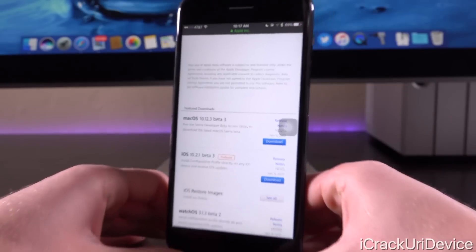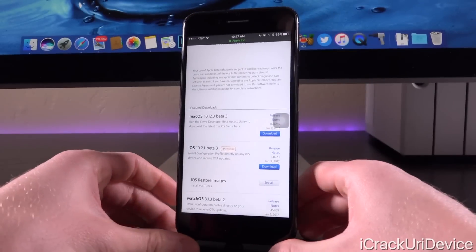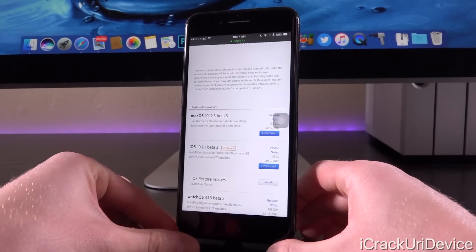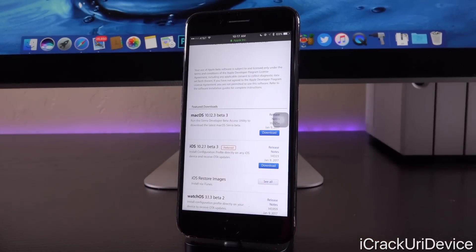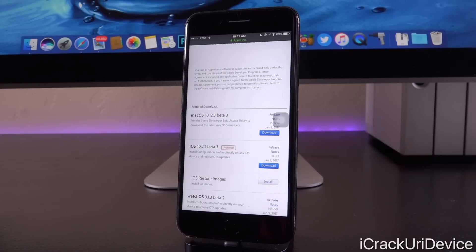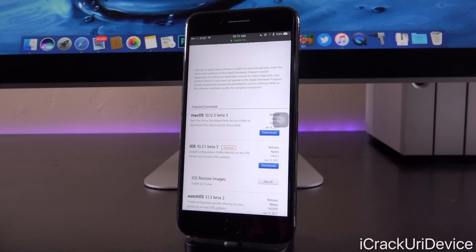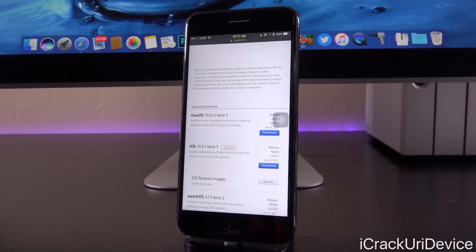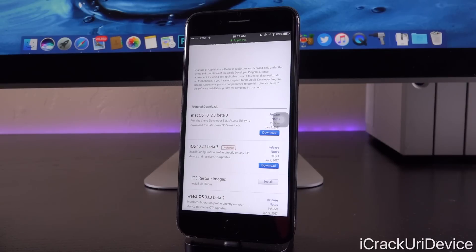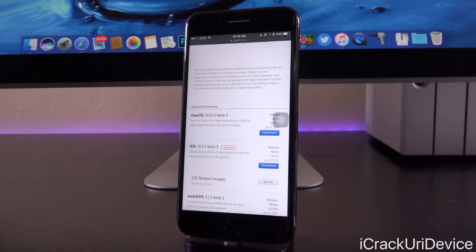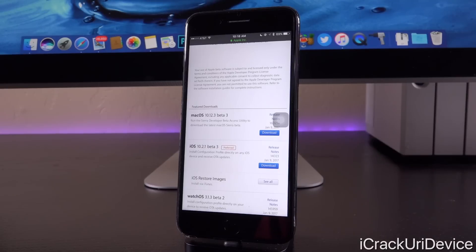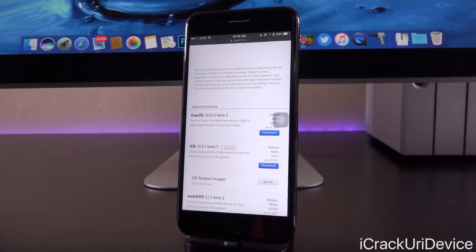And this build number, like all build numbers for iOS 10.2.1 beta, is very reminiscent of a public build number, which means that this thing is likely nearing its end of beta releases, even though the first beta also had a build number very similar to that of a public release. Now, as I've discussed in my past iOS 10.2.1 beta update videos, it was likely that 10.2.1 was probably intended to be the real version of iOS 10.2, but Apple had to meet deadlines. So they kind of had to rush things. And now we have 10.2.1.